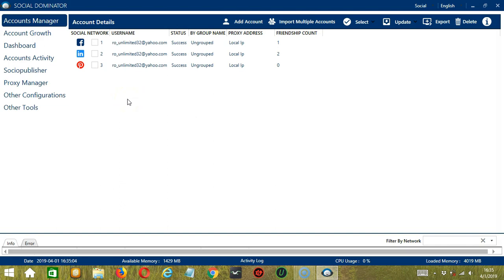Hello viewers, this is your tutorial on how to use the Account Manager module on Socinator using your Instagram account.